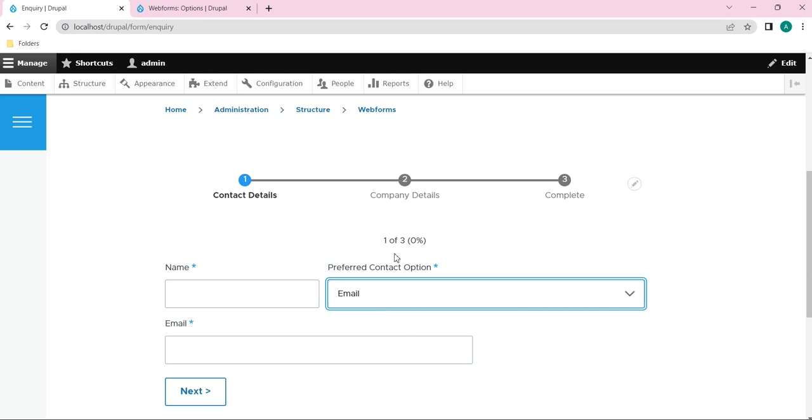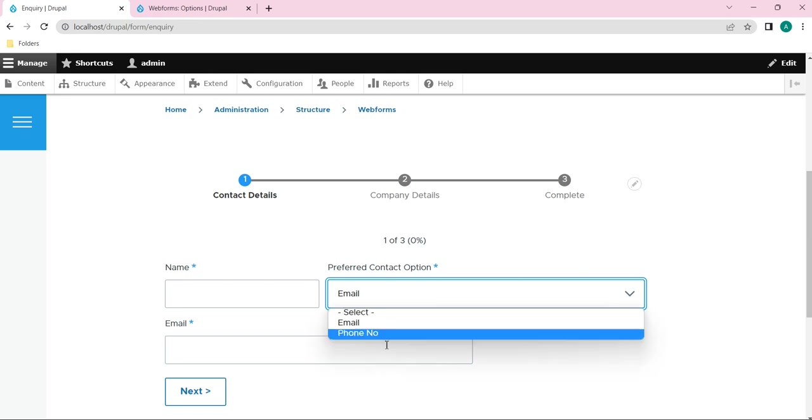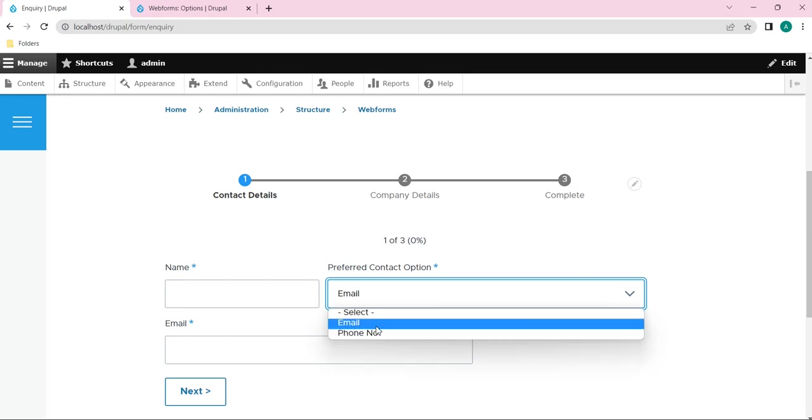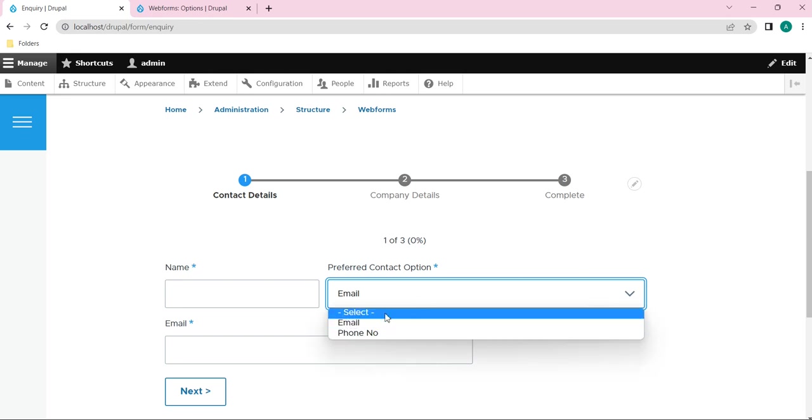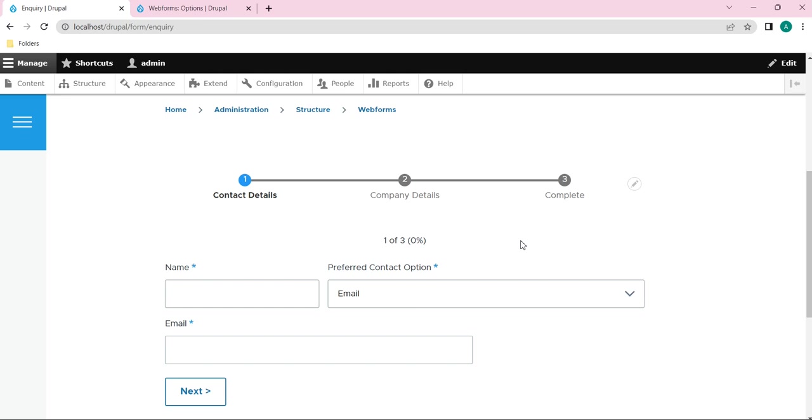In this inquiry webform we have this element. What if I just want this element in one more form? If I want to use this element in a feedback form, in that scenario I need to create this email phone number section element again.